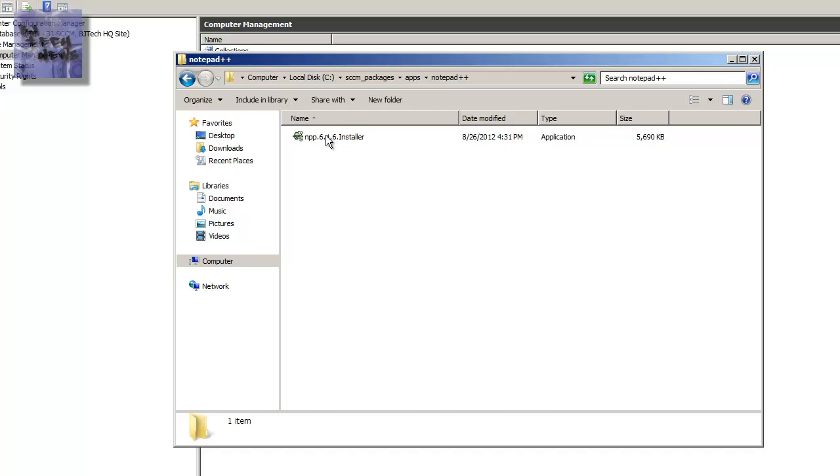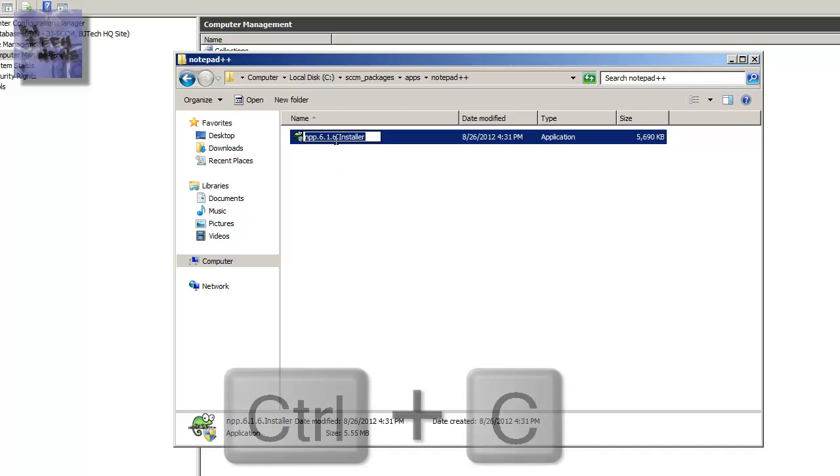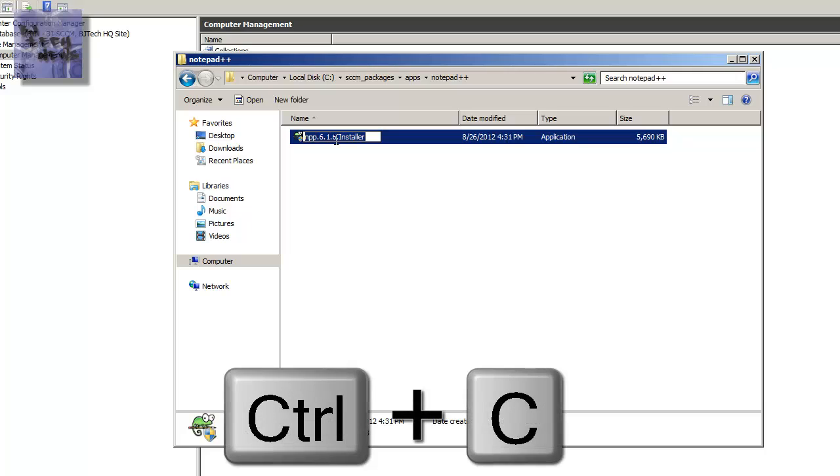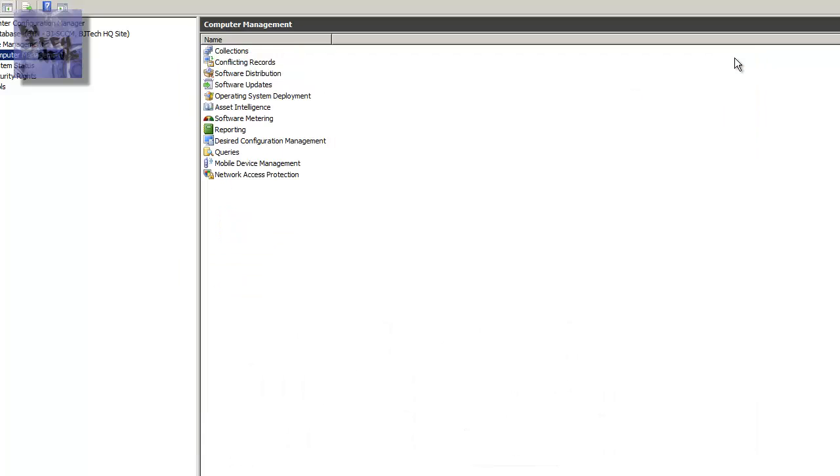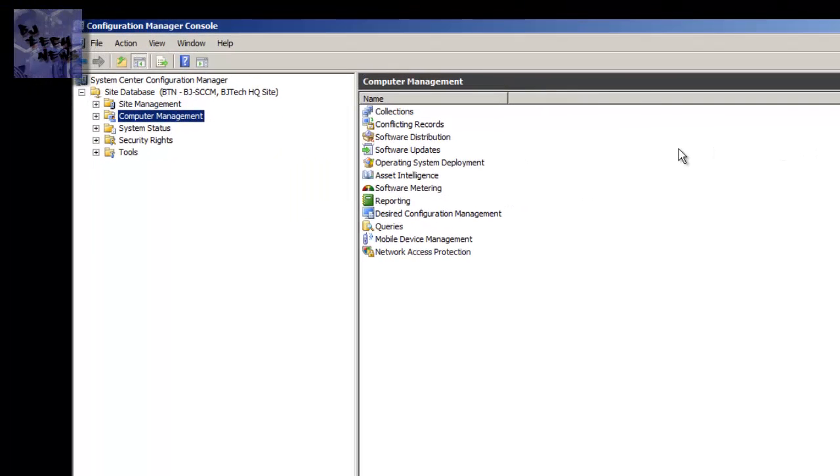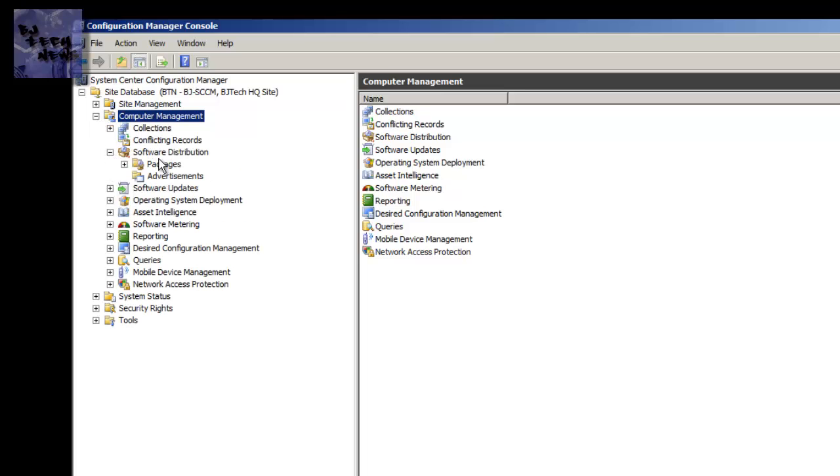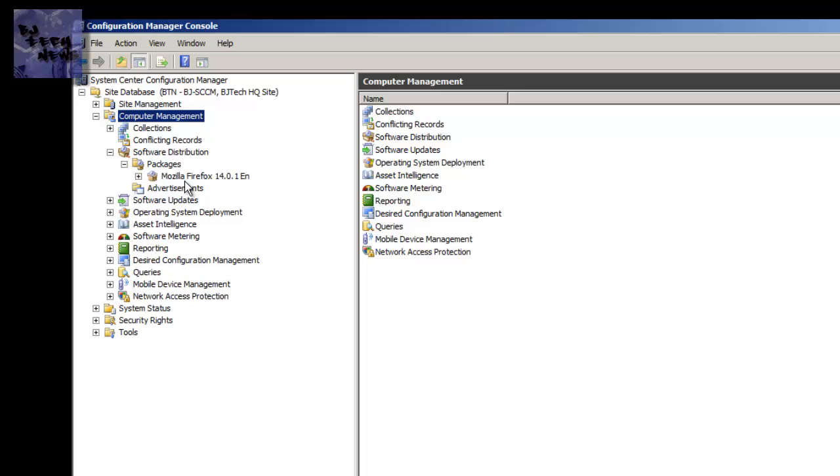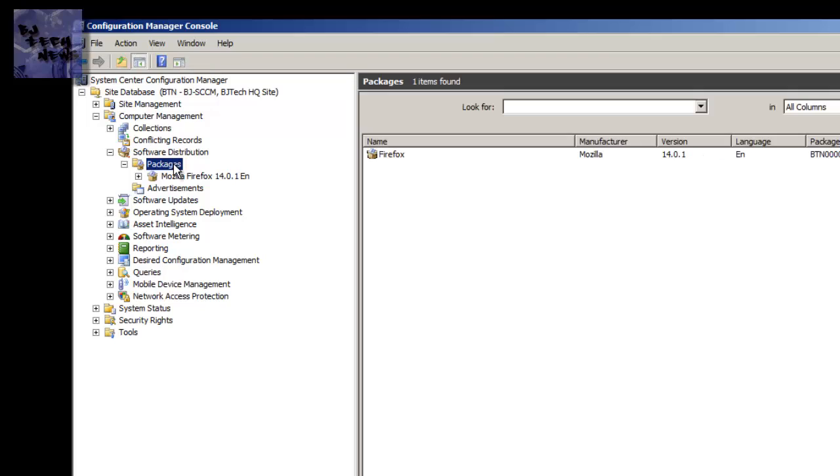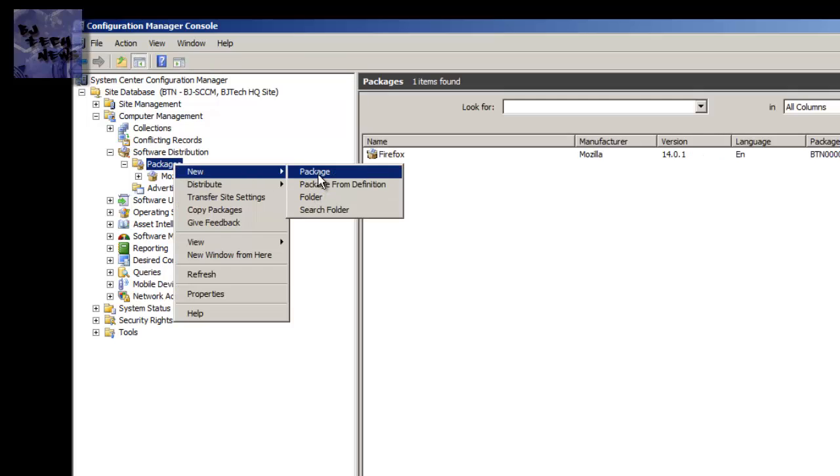So I already have this right here. So what I'm going to do is I'm going to copy the name of the execution file because I'm going to be needing that pretty soon. So the first thing to do is you're going to open up your configuration manager console and you want to get into the computer management. And within the computer management, you want to go into the software distribution packages. I already created a Firefox because I was testing stuff out. But you're going to right-click on packages, go to new package.